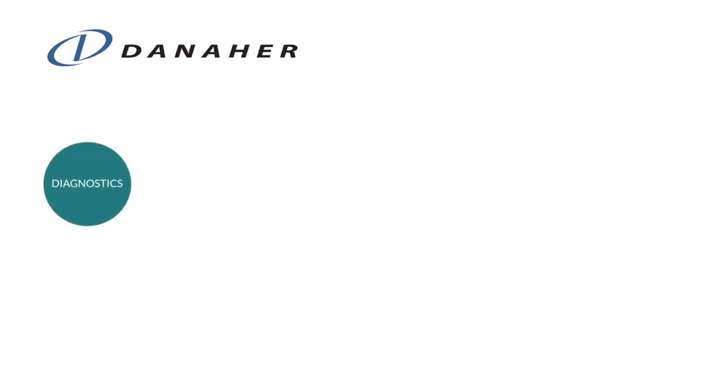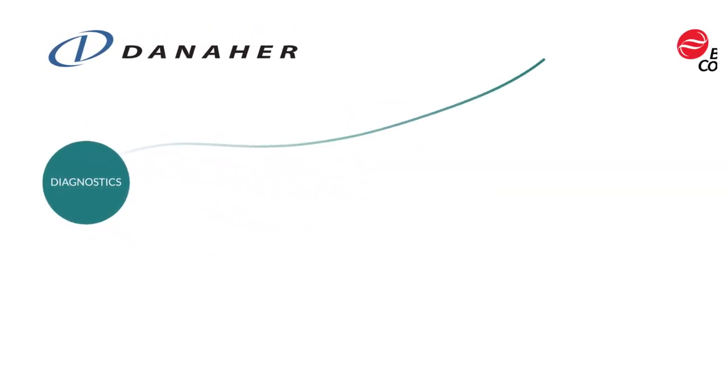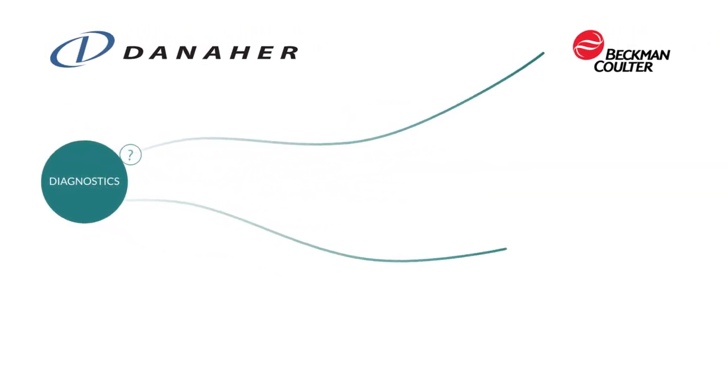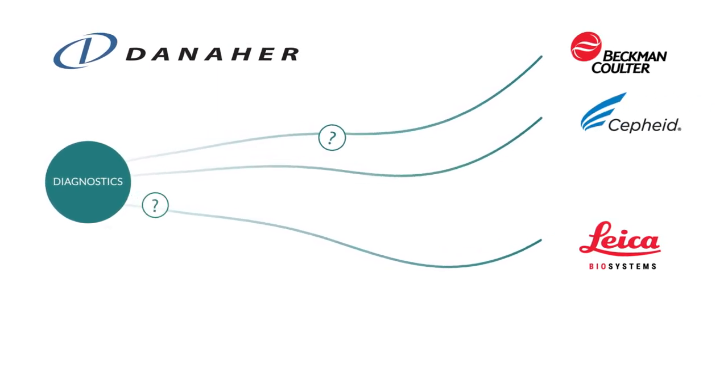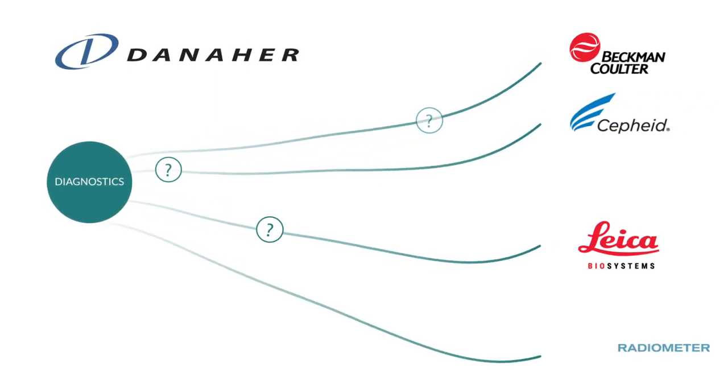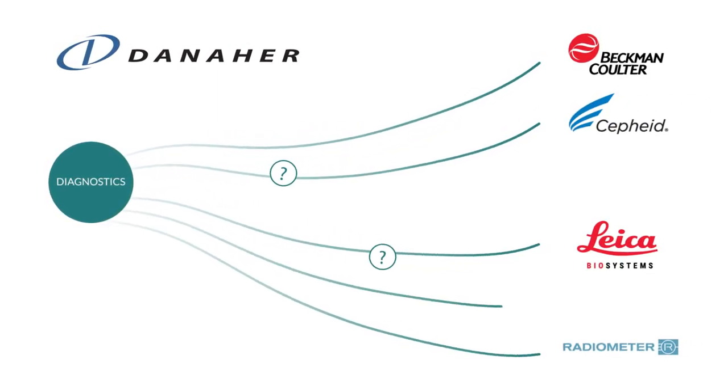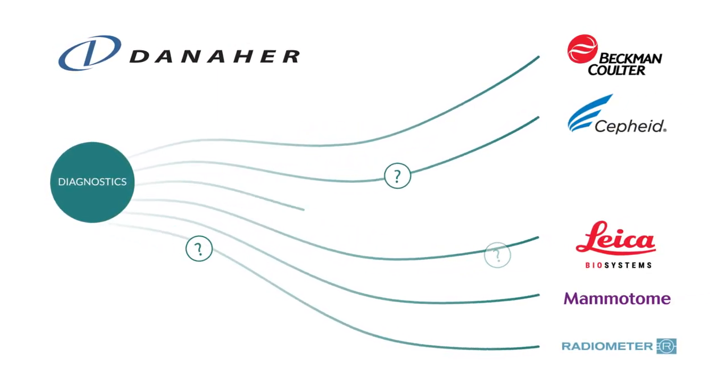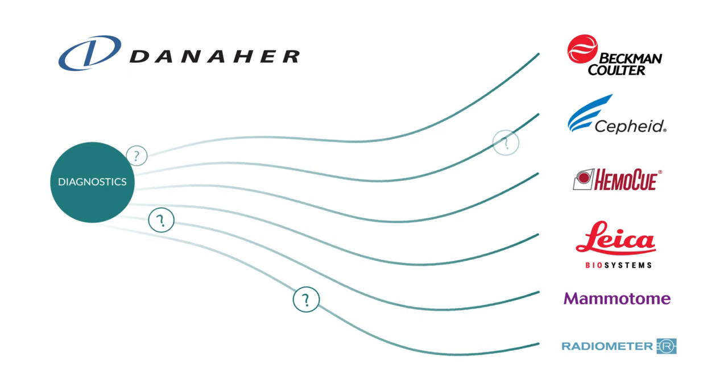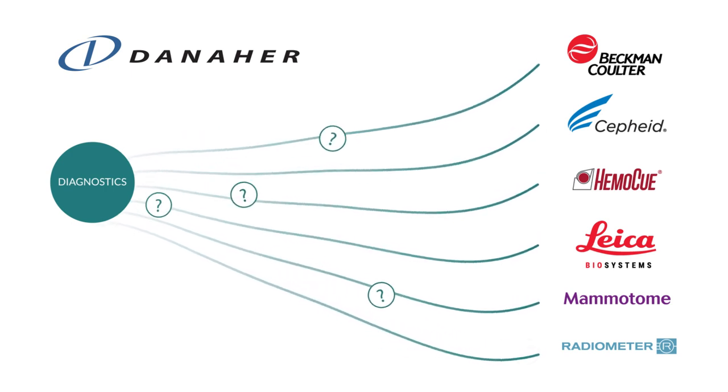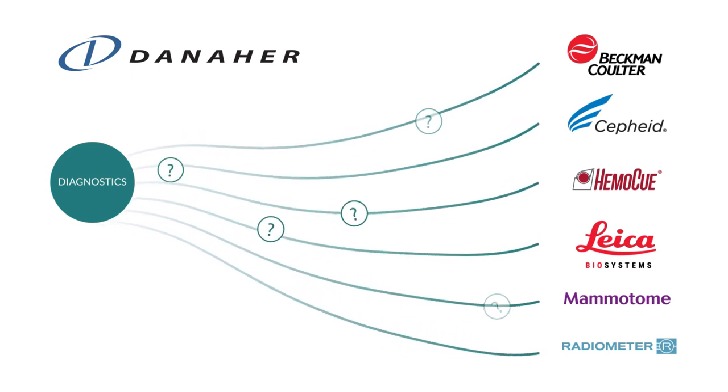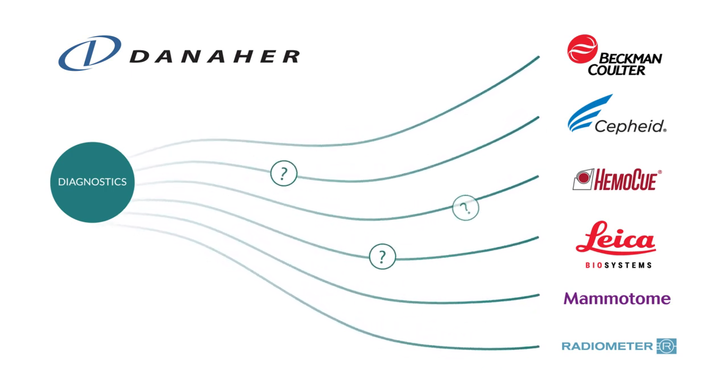At the diagnostics companies of Danaher, our associates push the boundaries of what's possible to help provide pathways to fast and reliable results and improve patient outcomes. Just imagine where our many paths can take your career.